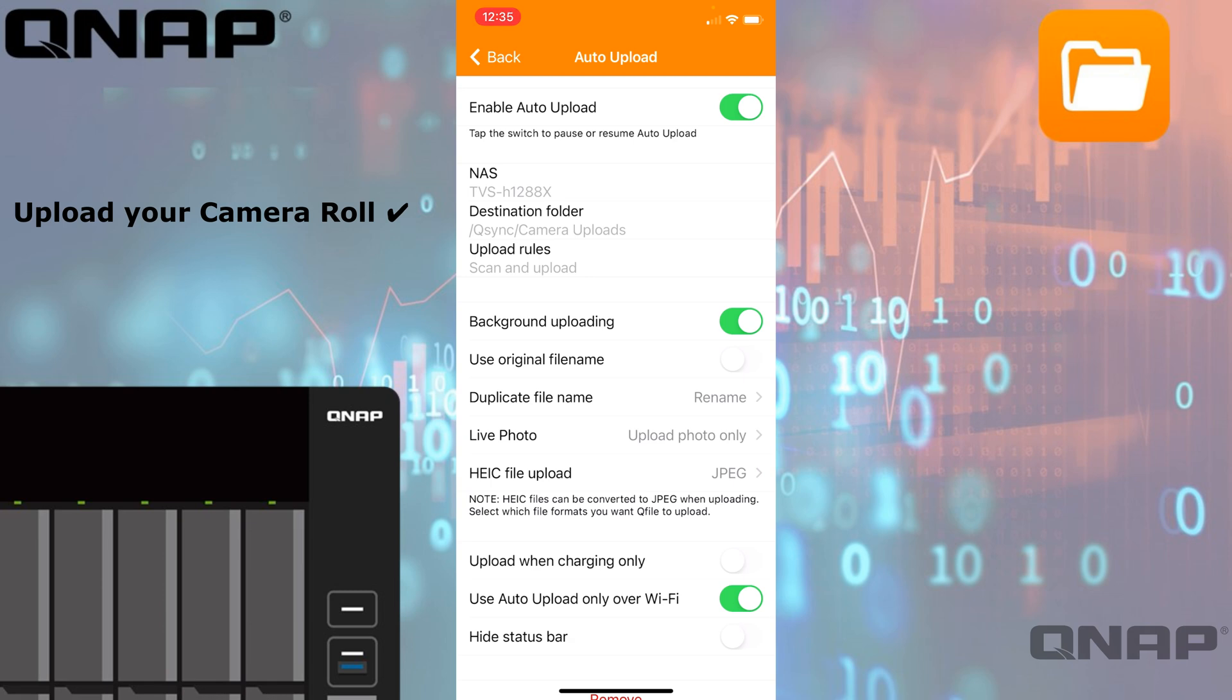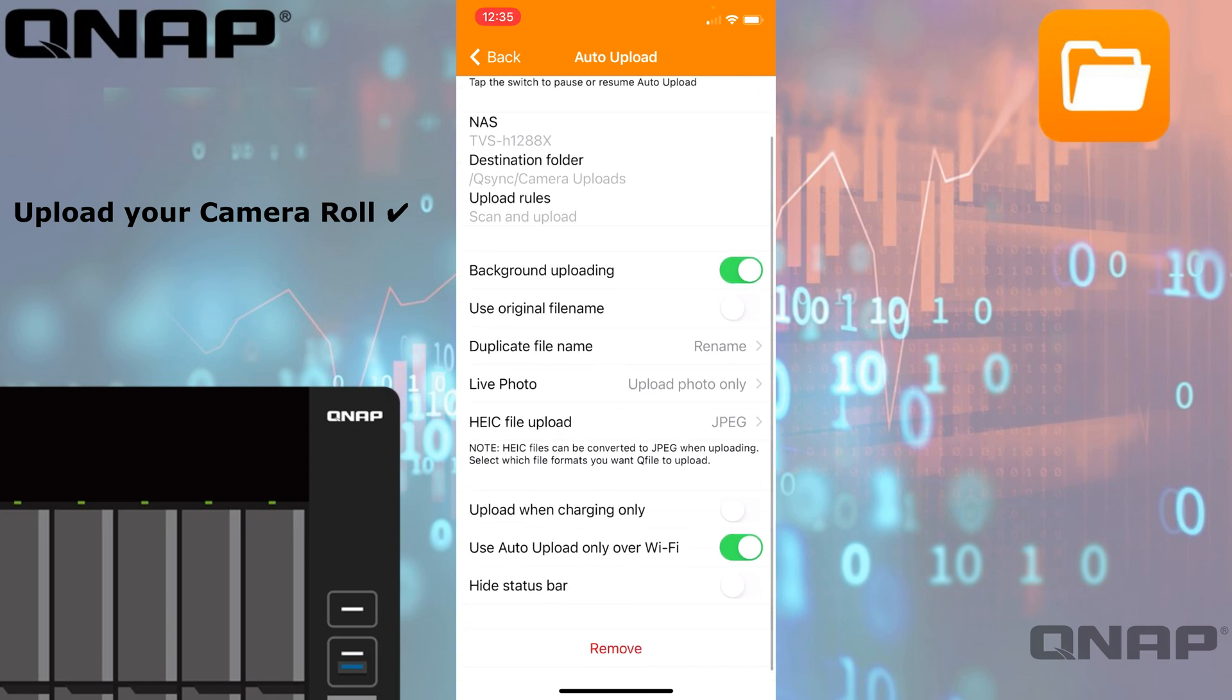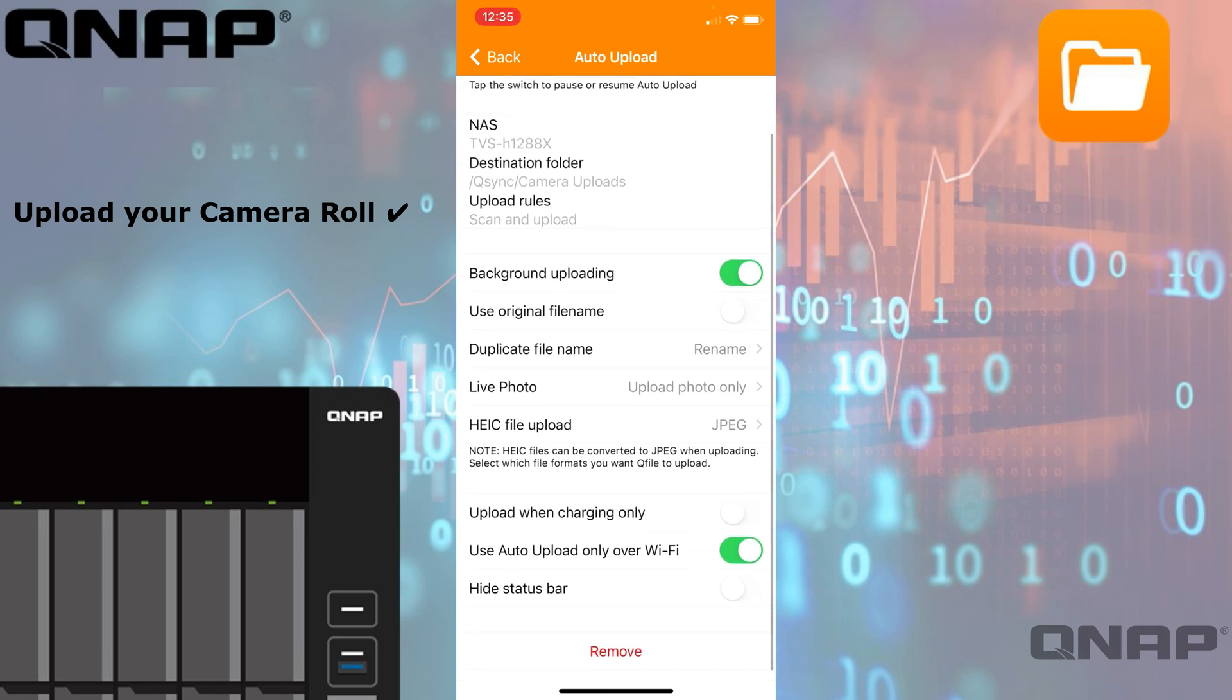You've got some options here for background uploading, so if the app is closed it will try its best to do the uploads. That works a lot better on Android—there's a lot more multitasking support there. But on iOS it does work to a point, but it does work faster if the app is open.